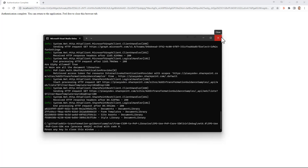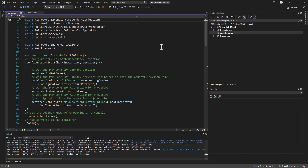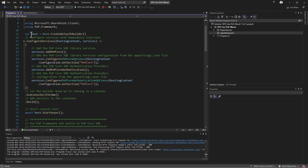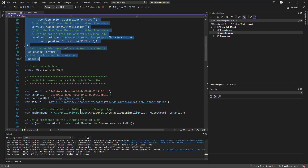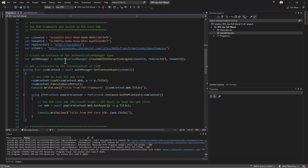Last but not least, I want to show you that you can use both PnP Framework and PnP Core SDK together and switch from one to the other. Here we have dependency injection and the host configured as before, along with some settings for PnP Framework. Using the authentication manager we get a CSOM client context.